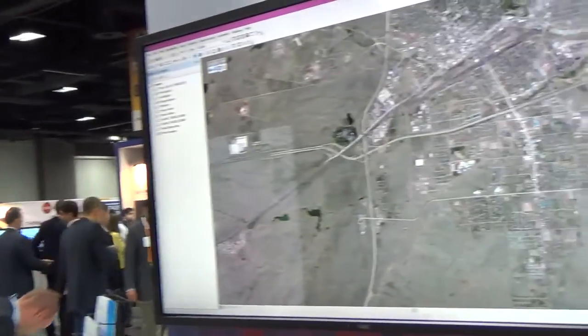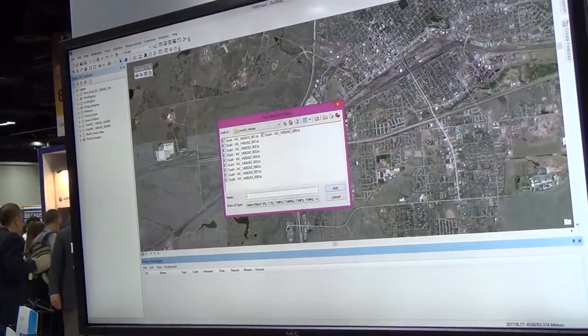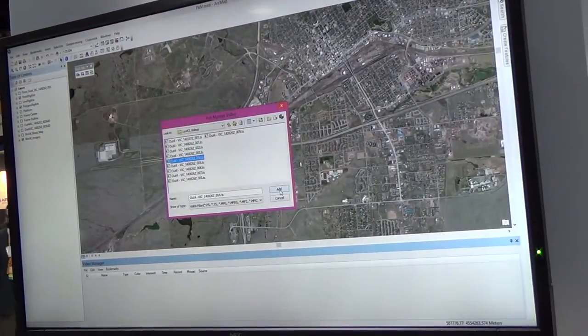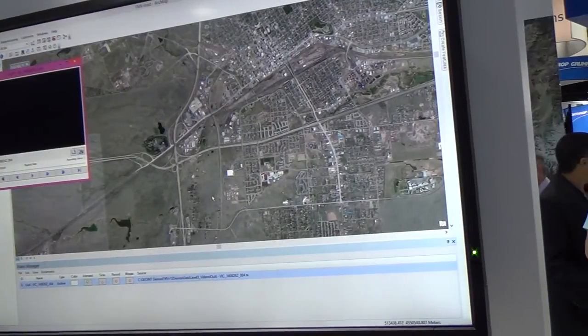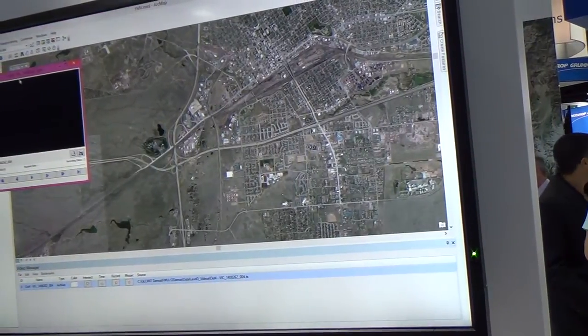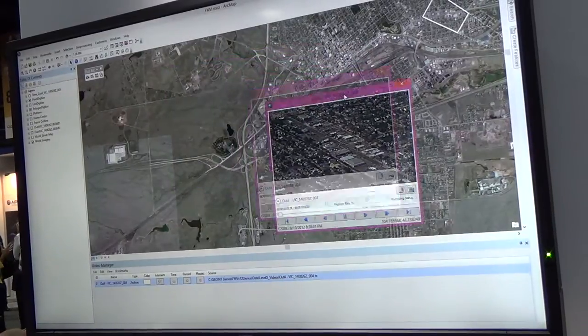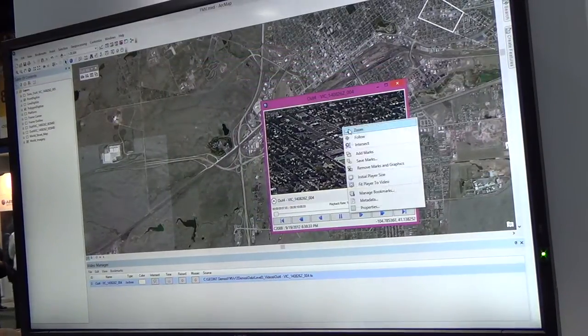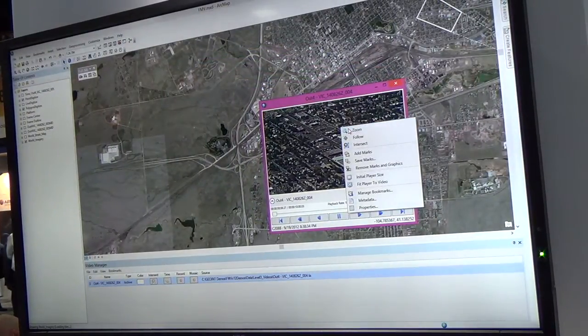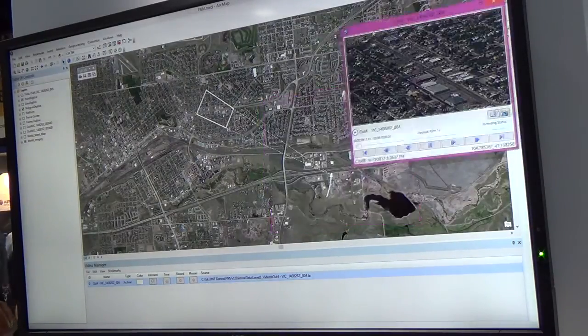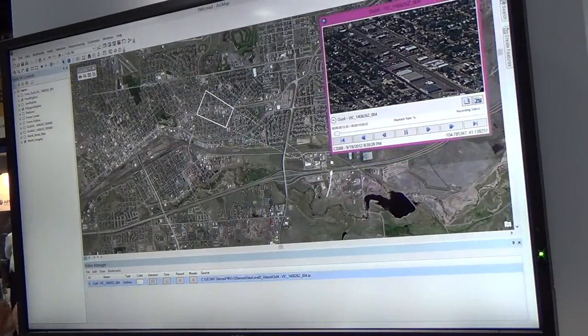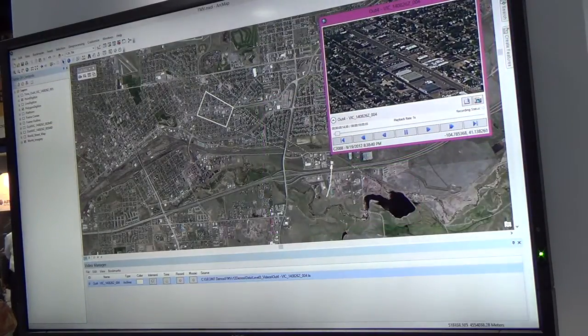Absolutely. Our capability with full motion video is through an add-in here. What I'm going to do is add some static video that I have here that's been captured and registered, but of course we could capture this from a live stream as well. We have an integrated viewer here within ArcMap that allows us to interact with the video stream on the map, so I can see where the bird's flying and its coverage on the ground.